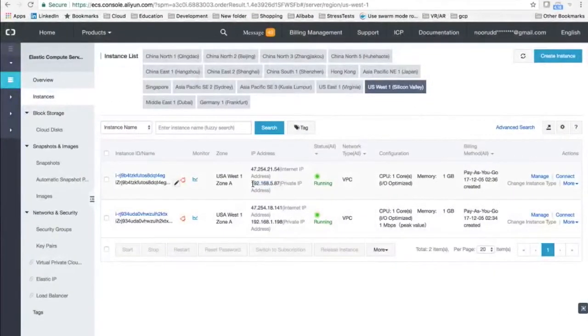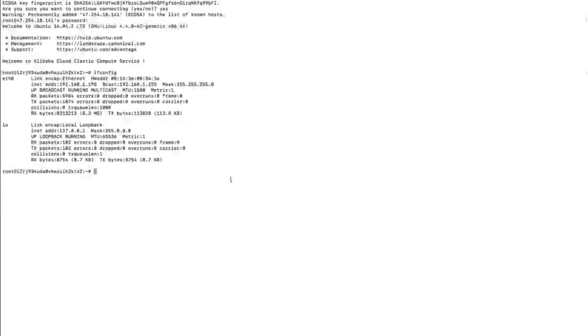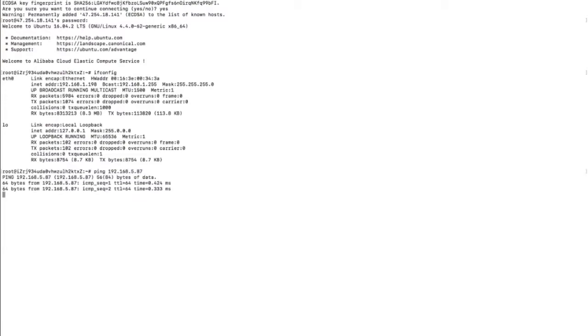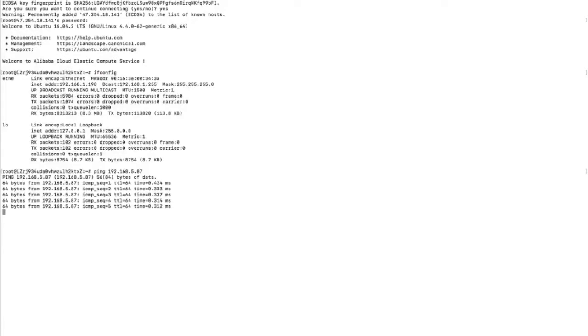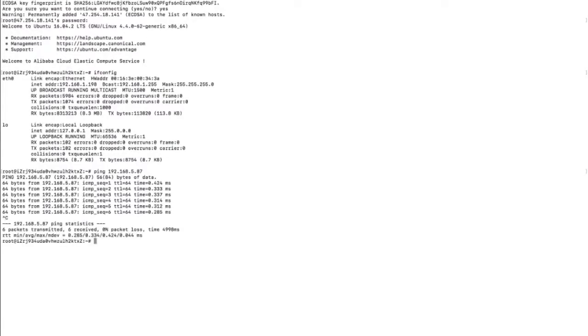Let's look at ifconfig — you can see the IP 192.168.1.198. Now let's try to ping our instance on the other subnet and see if we can. We run the ping and surely we can. Remember that this is only possible because we have a router in between which has the routes for the particular switches.